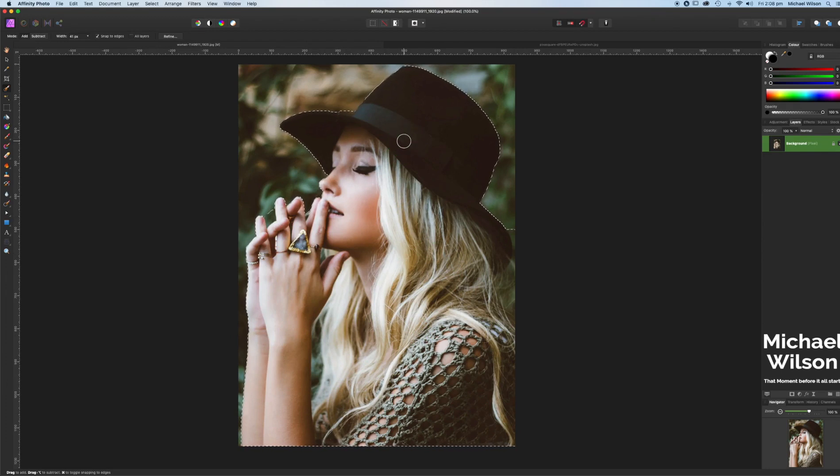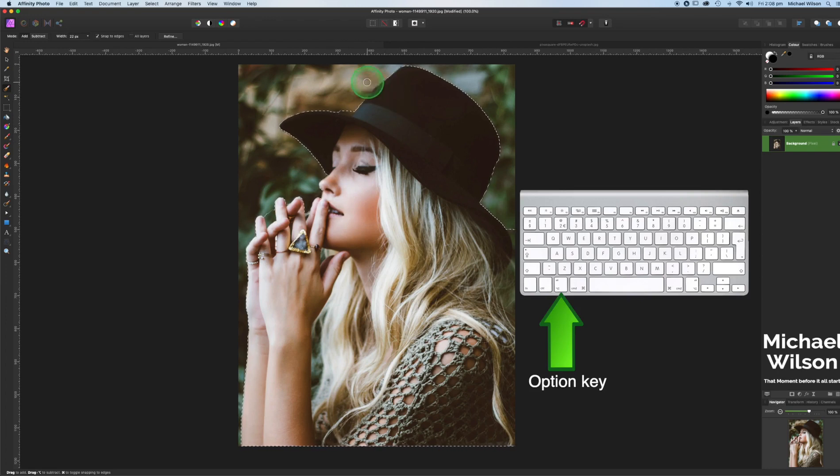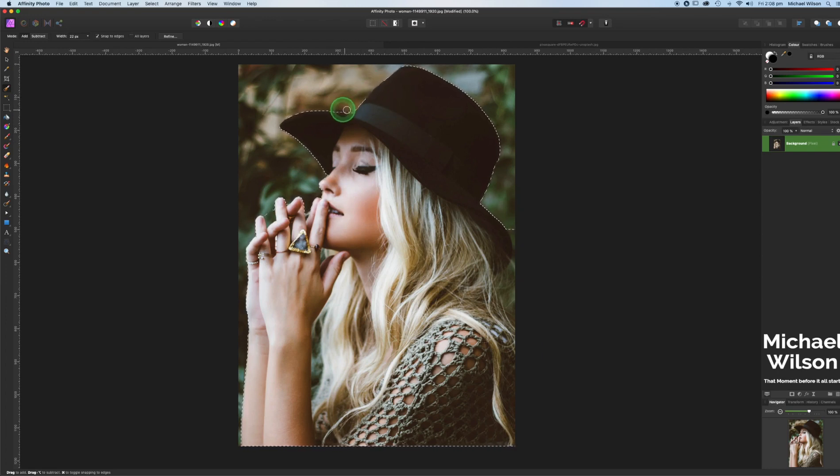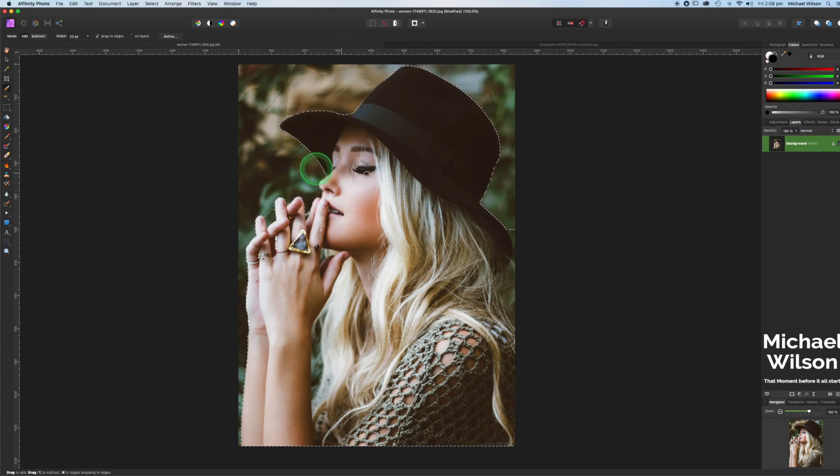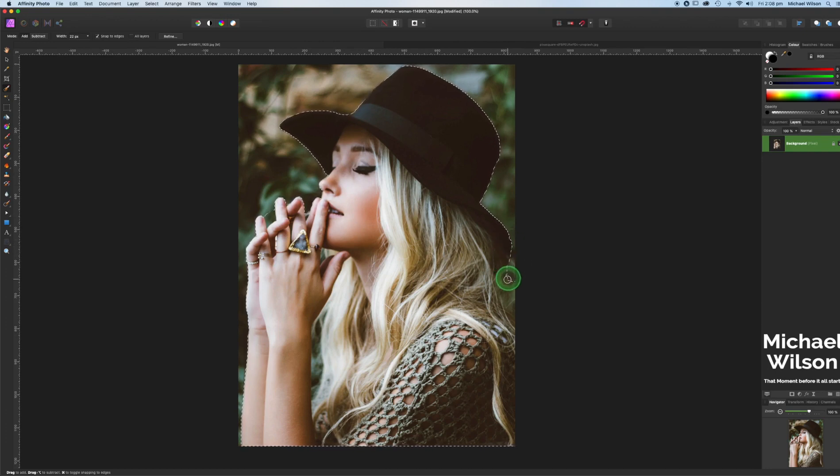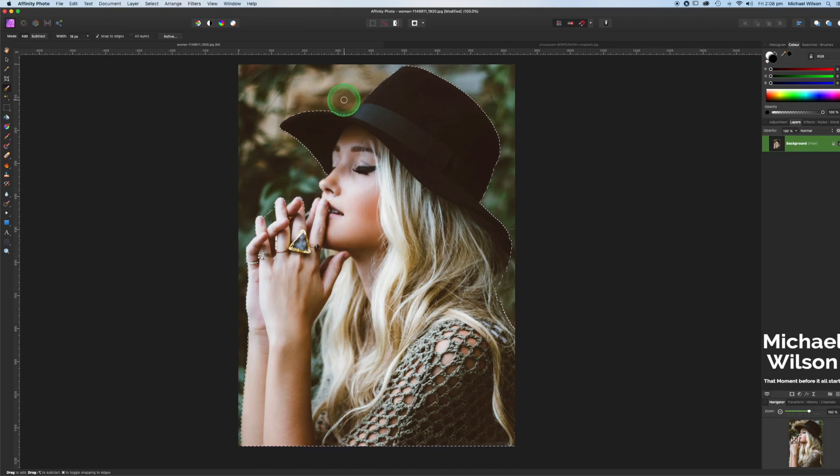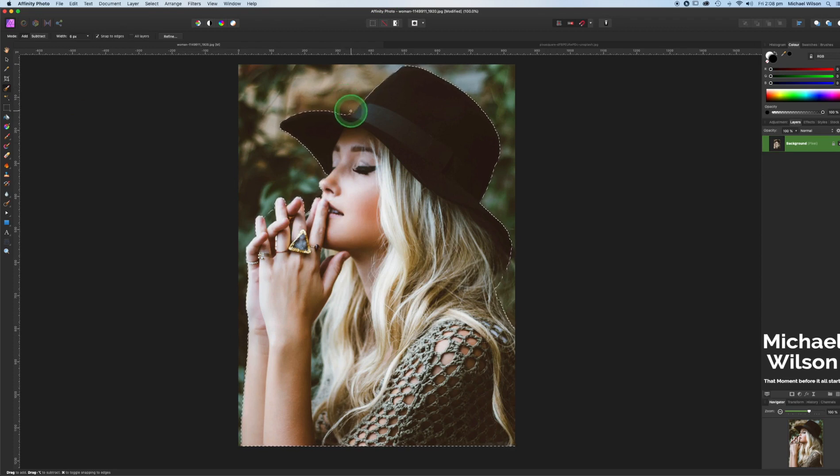I'm going to make my brush a little bit smaller just to go in and fix some of these selections. I'm going to hold my option key down and that's going to let me go from add to subtract. So we are just going to refine those selections using the option key around the hat here. We don't need all that hair on there and as you can see we've got a few little areas that we need to get really in close.